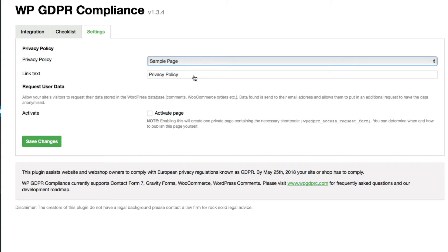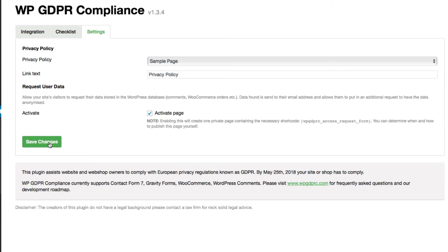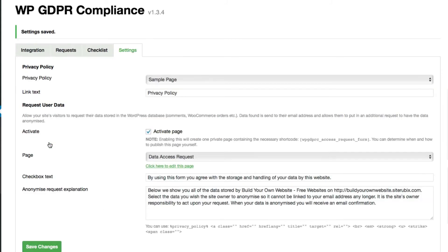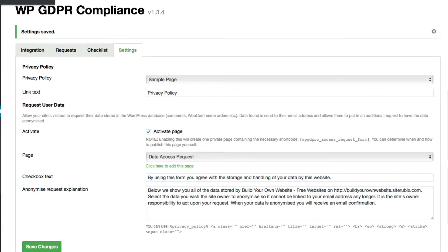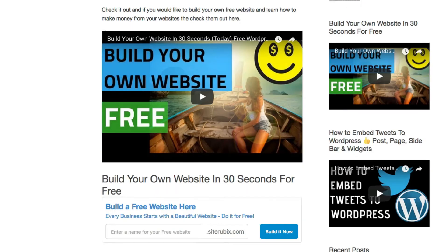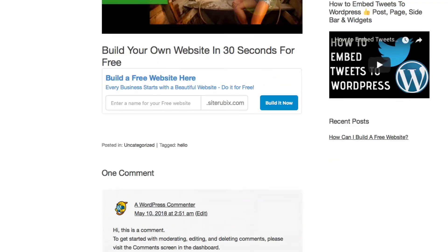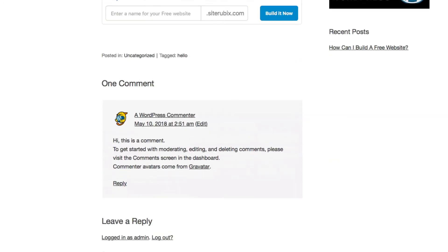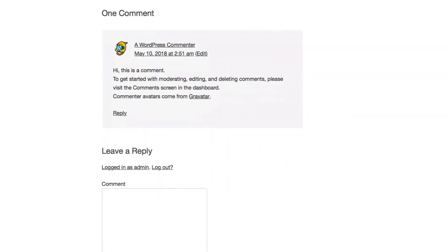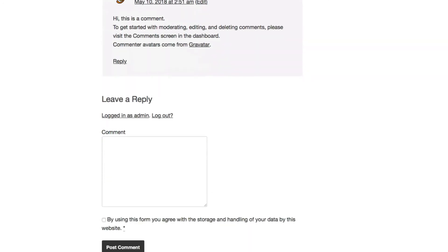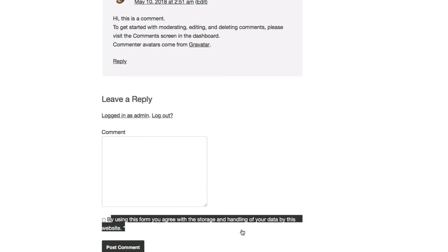I don't have a privacy policy page on this site. This is a demo website, so for now I'll just put the sample page. That's where you want to link to your privacy page. Then activate the page, save changes. Let's go to the page real quick here.